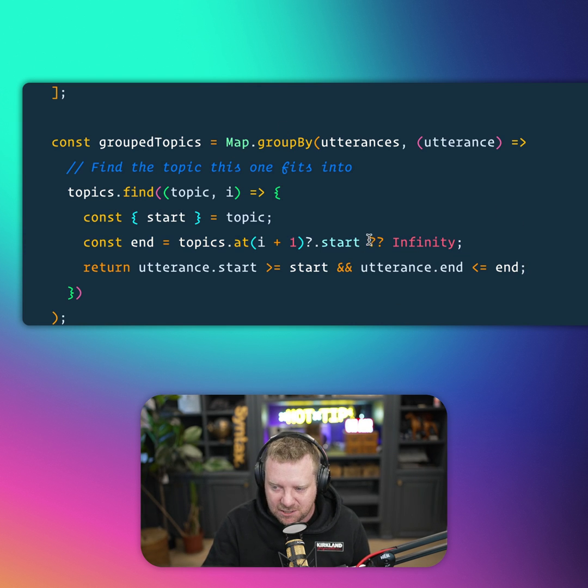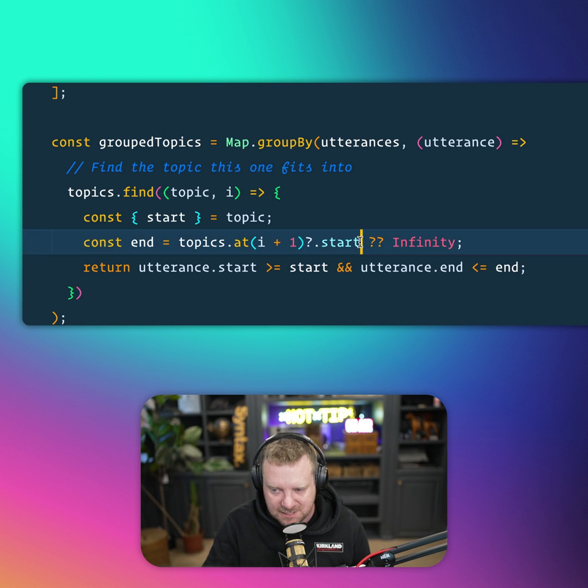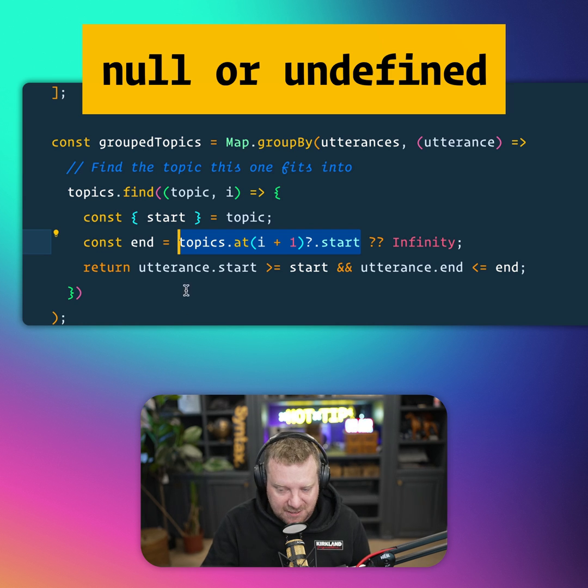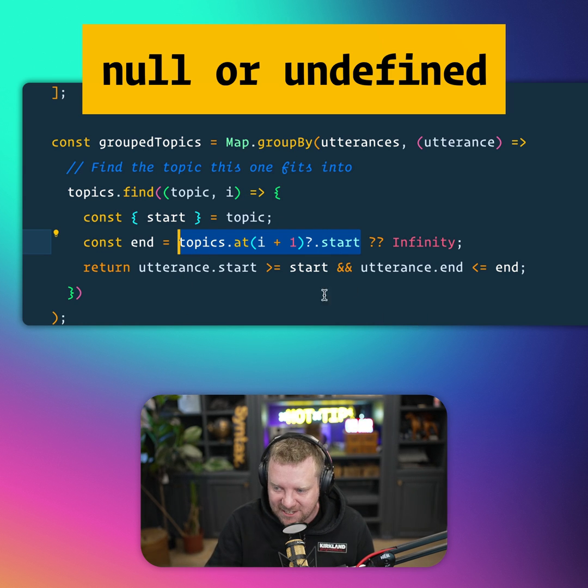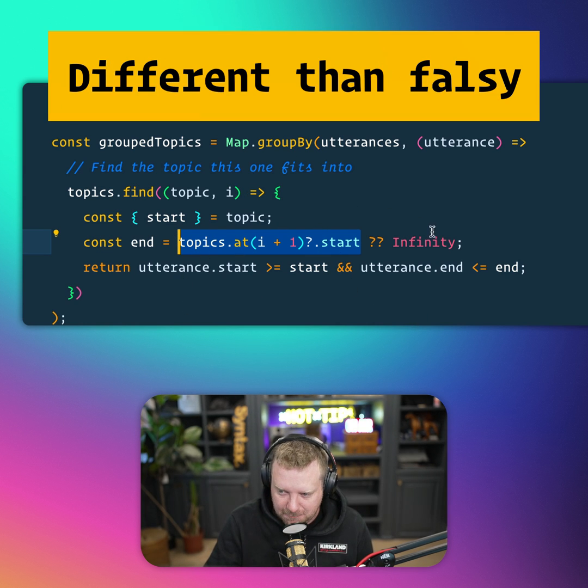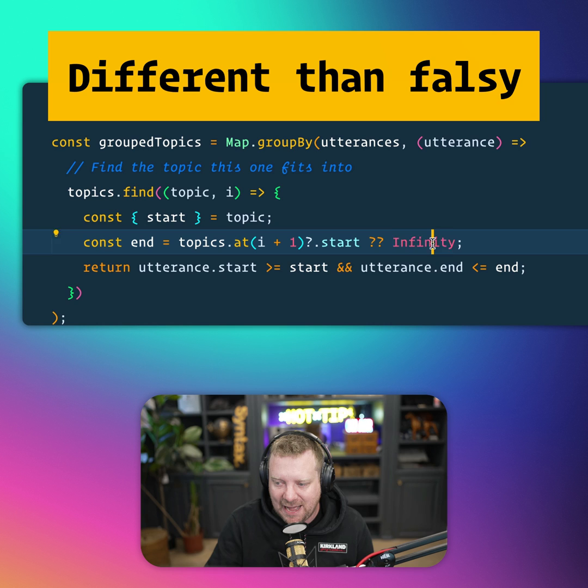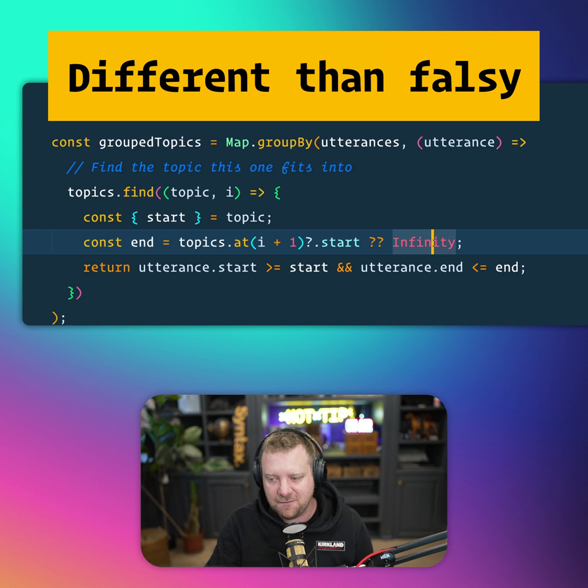With the nullish coalescing operator, you can simply say, all right, it's this value, but if that thing is null or nullish, then it just falls back to infinity.